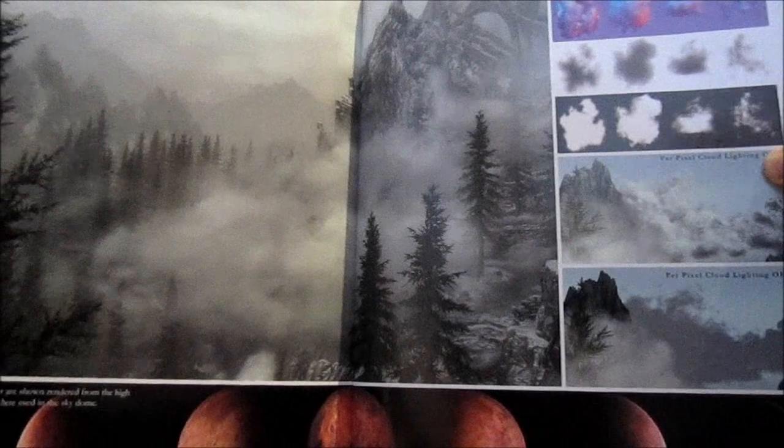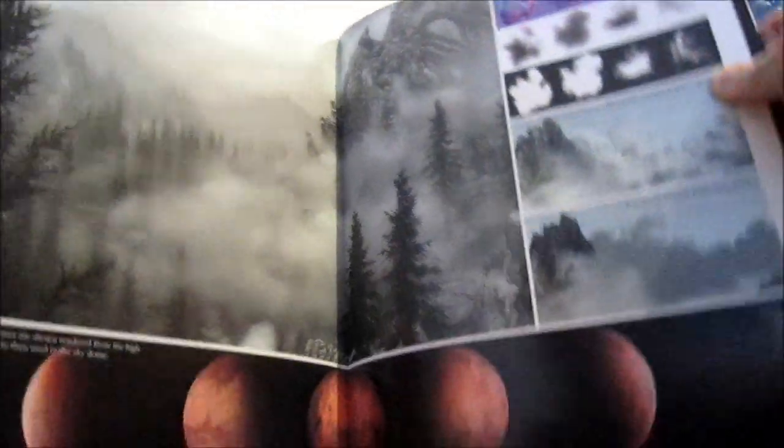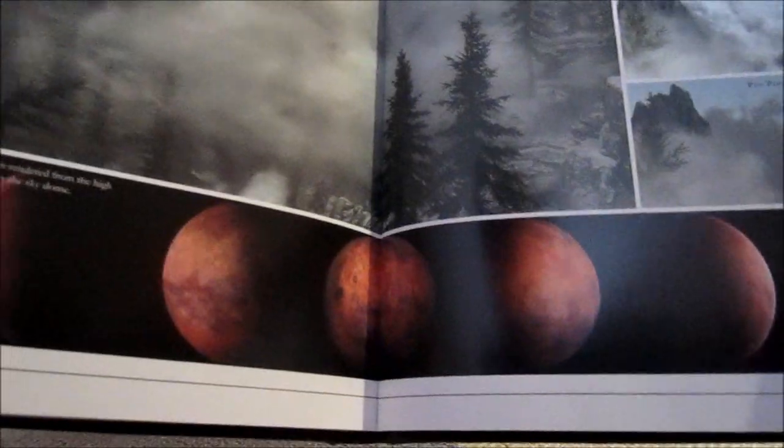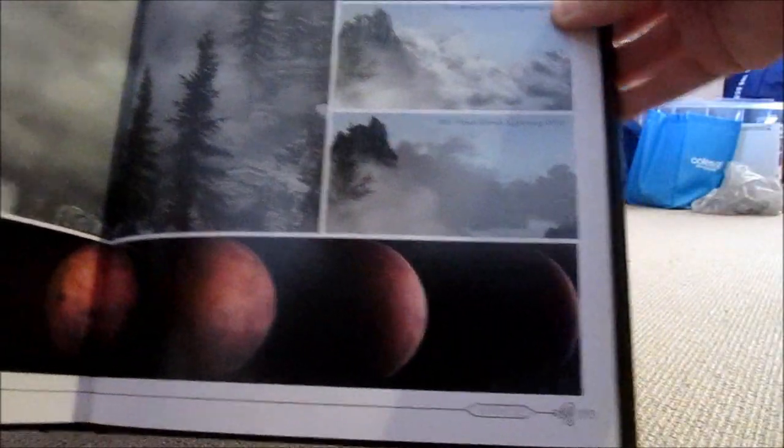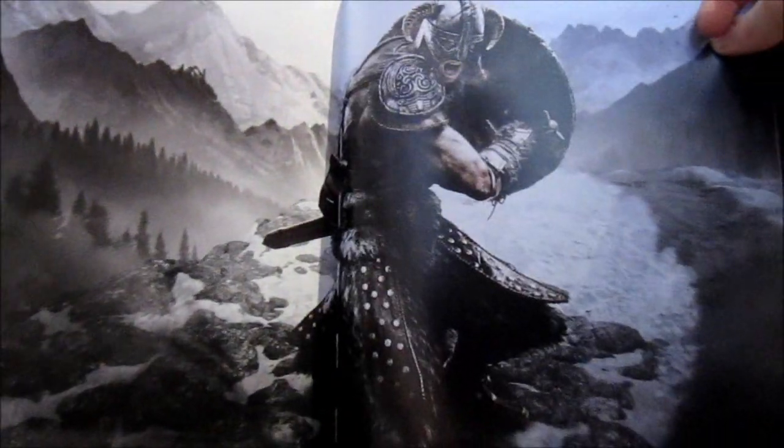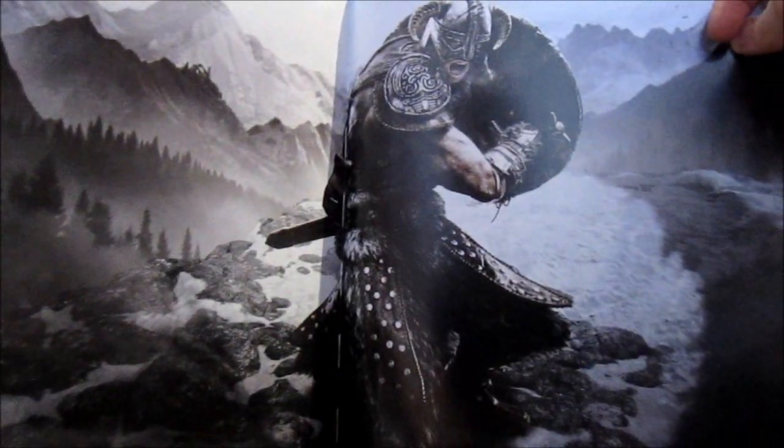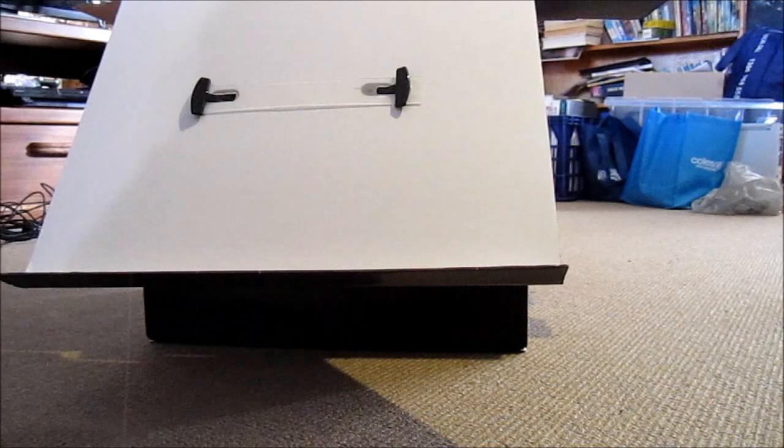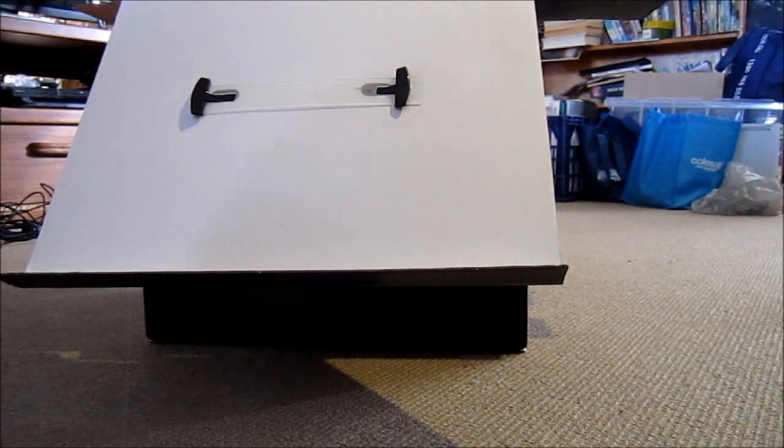There's some more. Oh, the phases of the moon down the bottom there. And then, there you are. That's pretty wicked. That's the art book there.